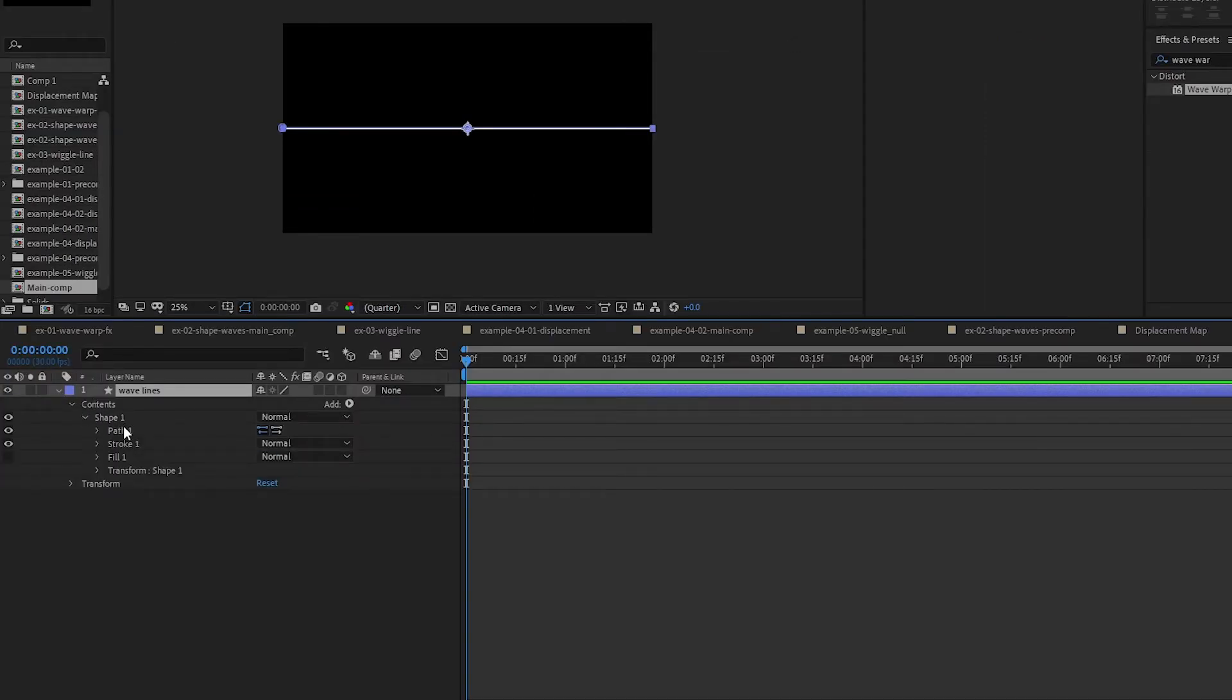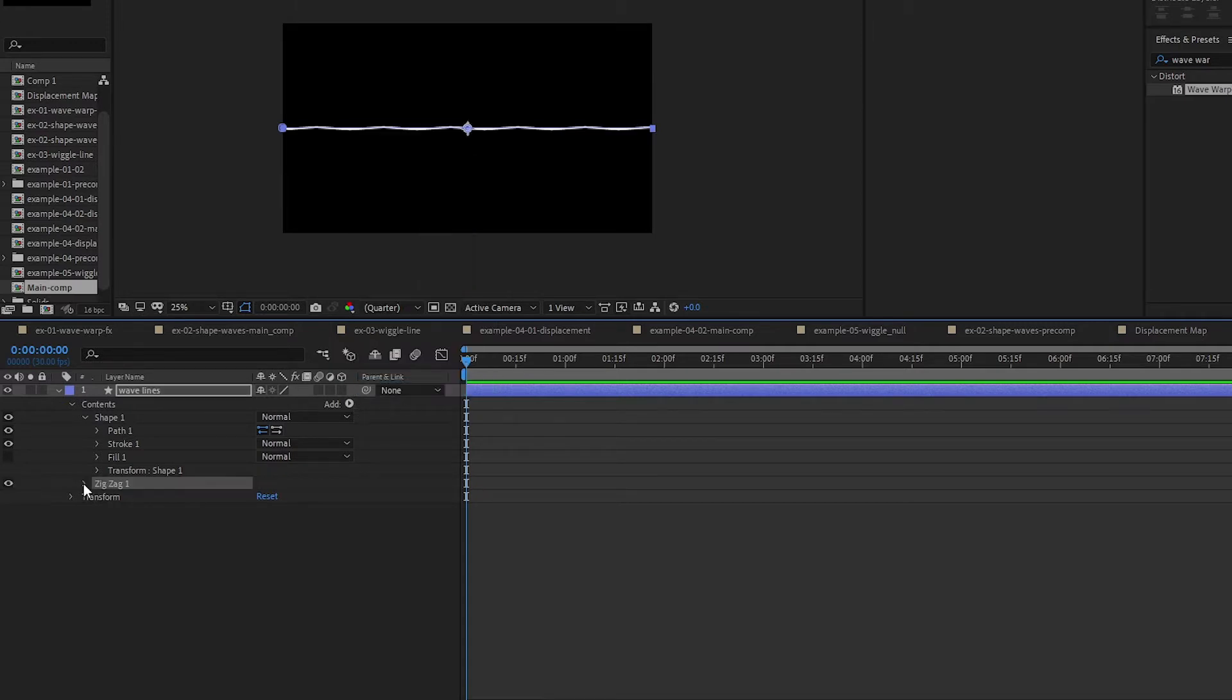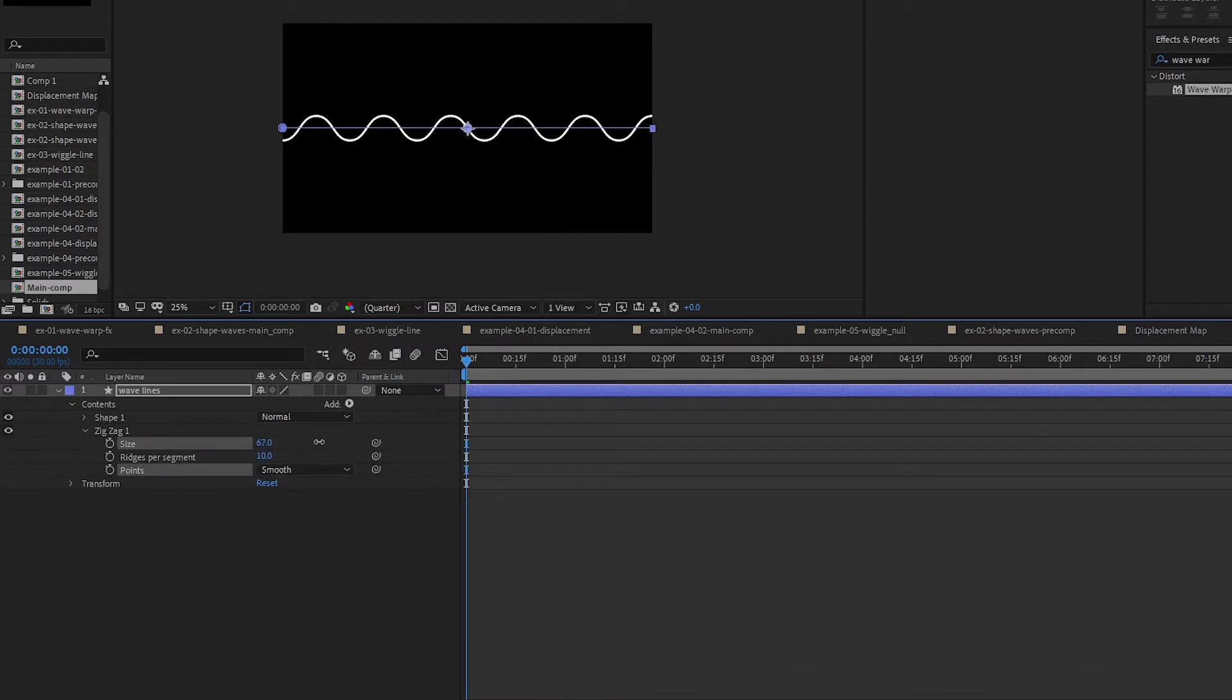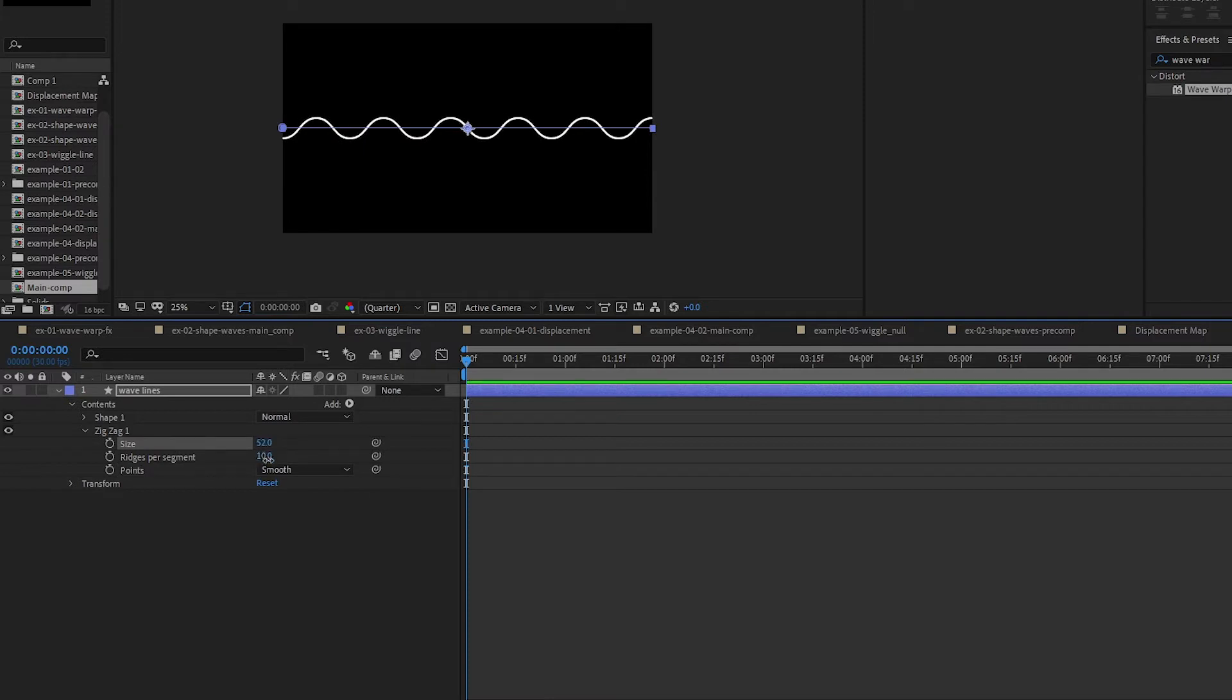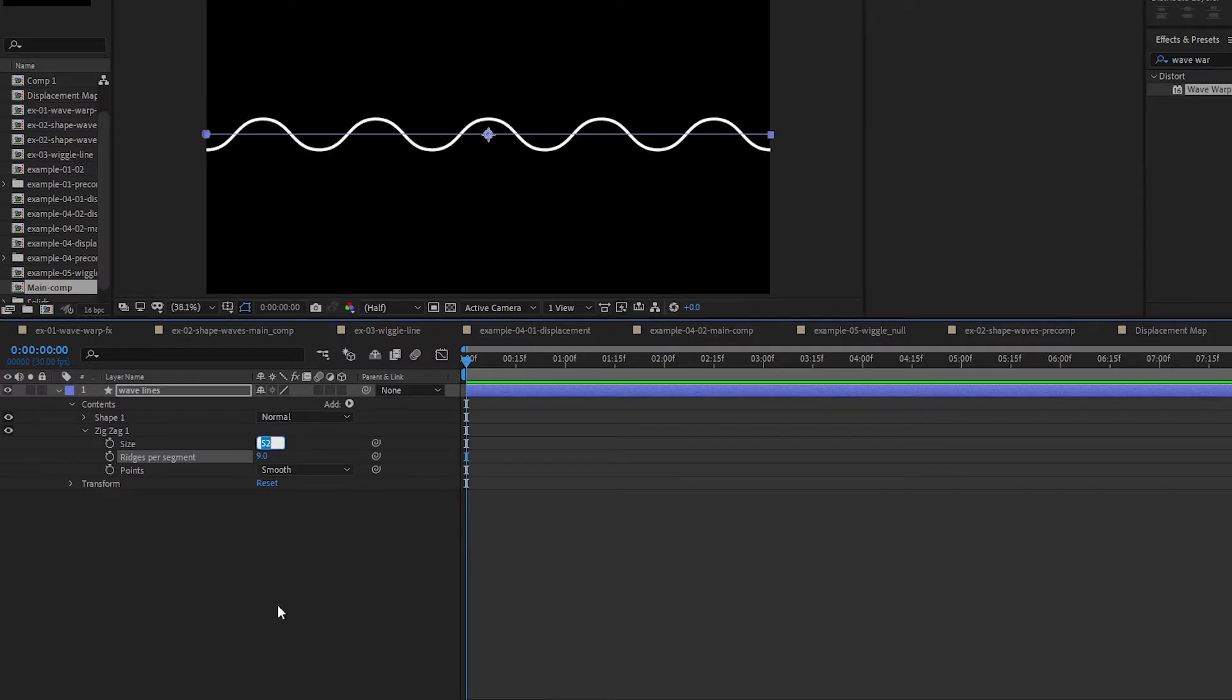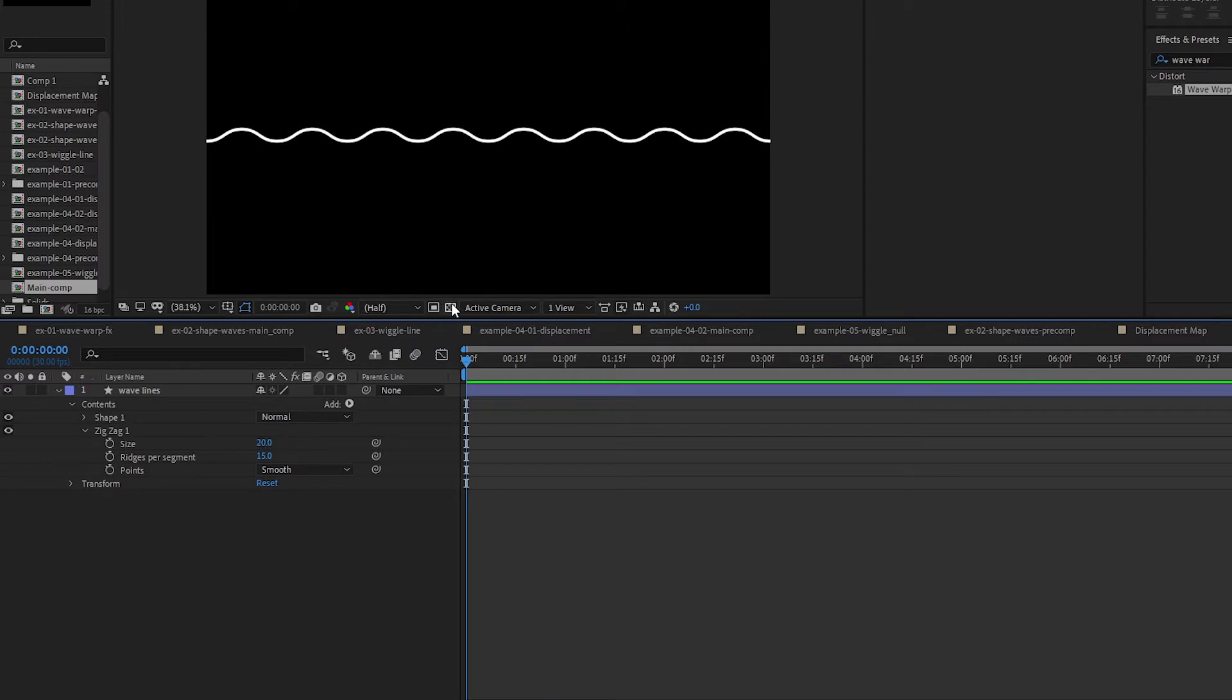Open your shape up, and the first thing we want to add is our zigzag. Close up our shape, change the zigzag to Smooth, increase the size and the ridges. For the ridges we do an odd number so that this end here will touch the other end over here. The size, let's go with 20, and then the ridges, 15. You can change that later and see how it looks.